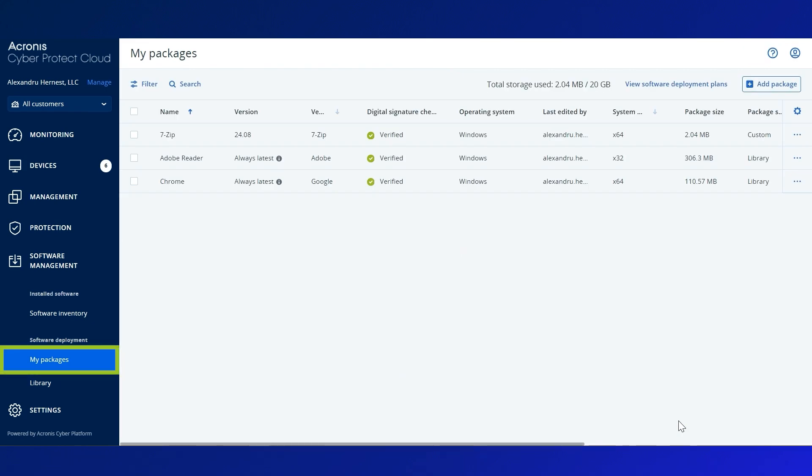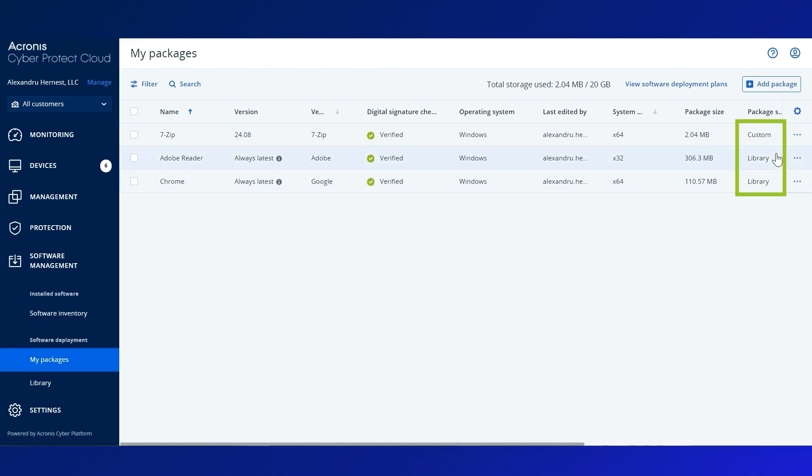Within My Packages, each customer has the freedom to manage their own application store. Here you will see applications imported from Acronis library or added manually from external sources.